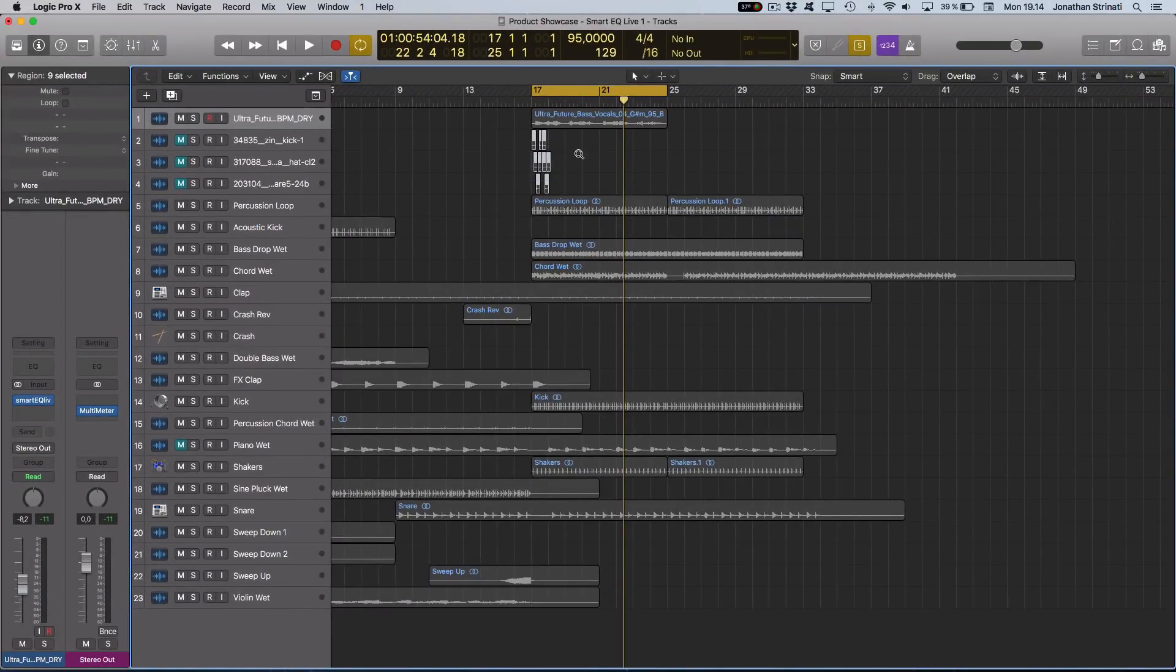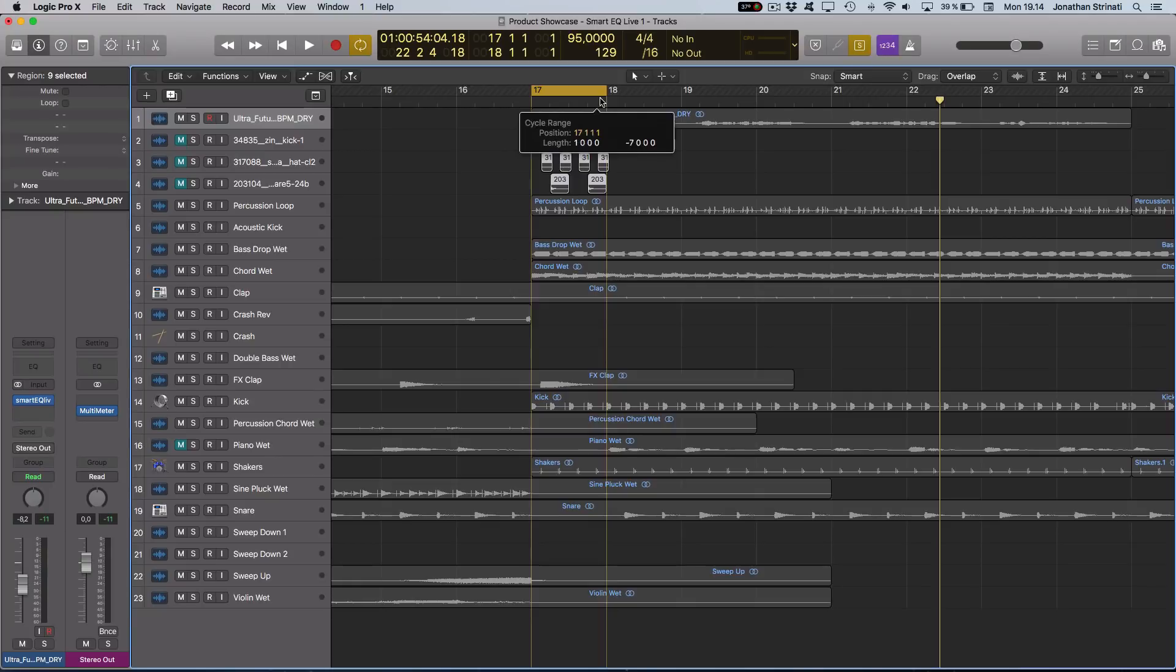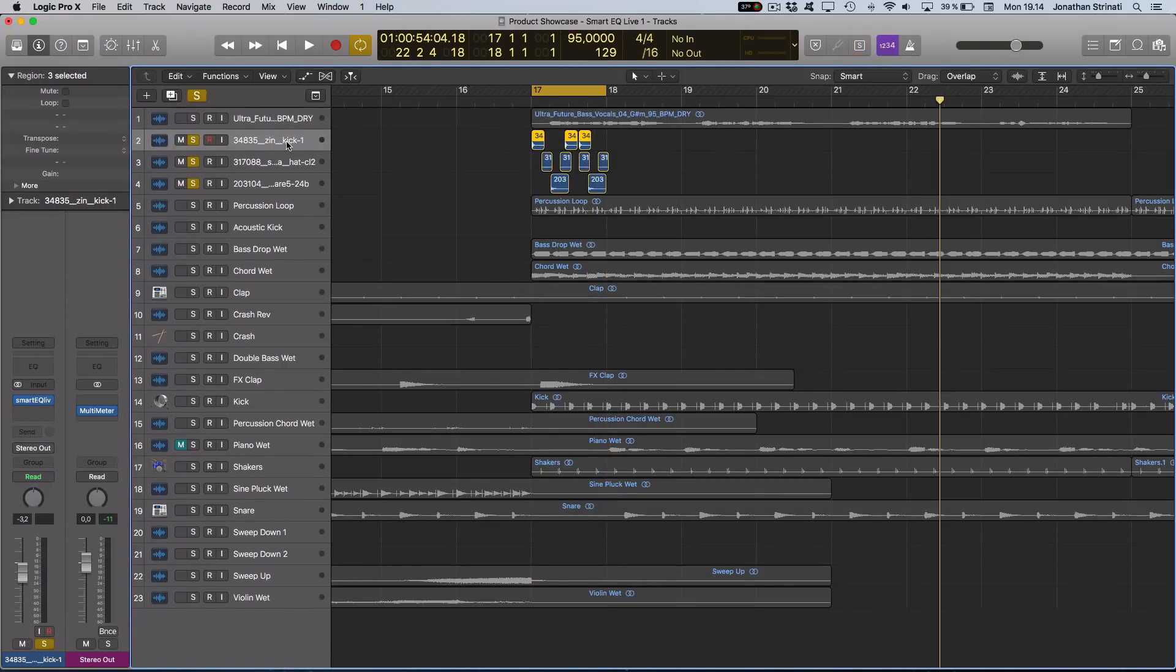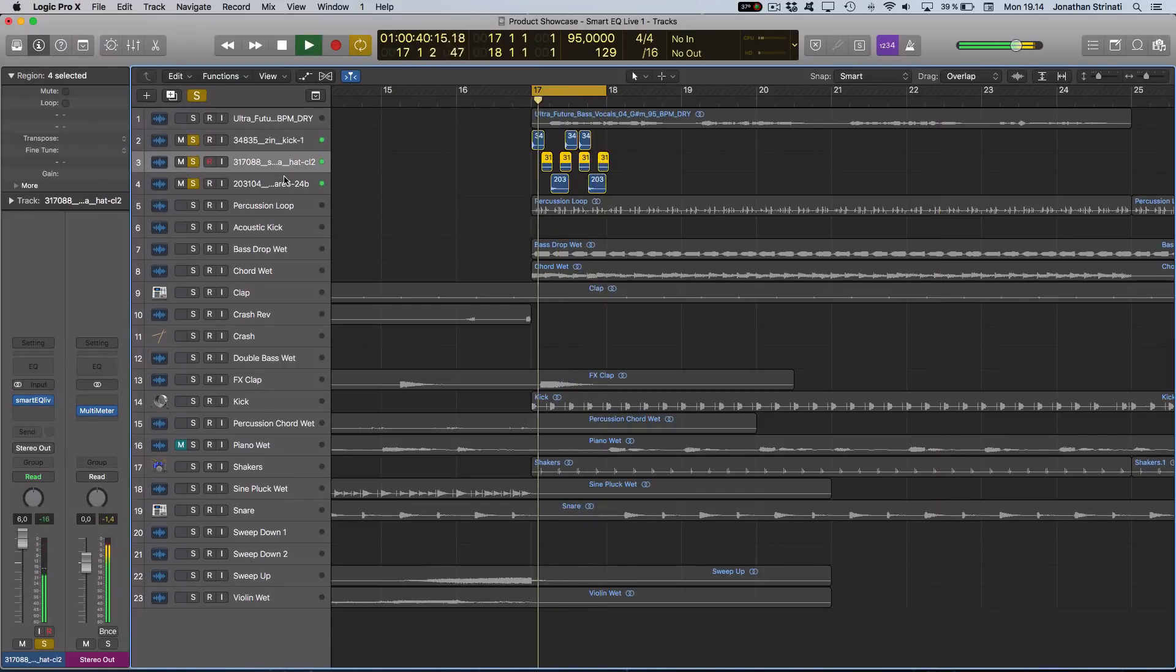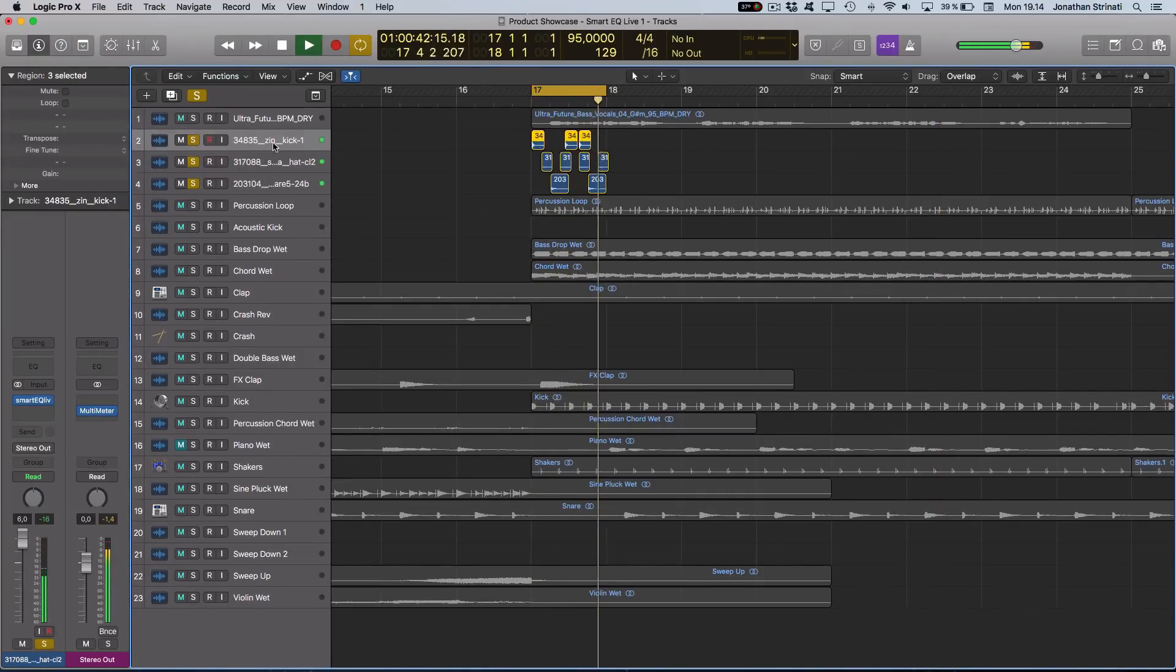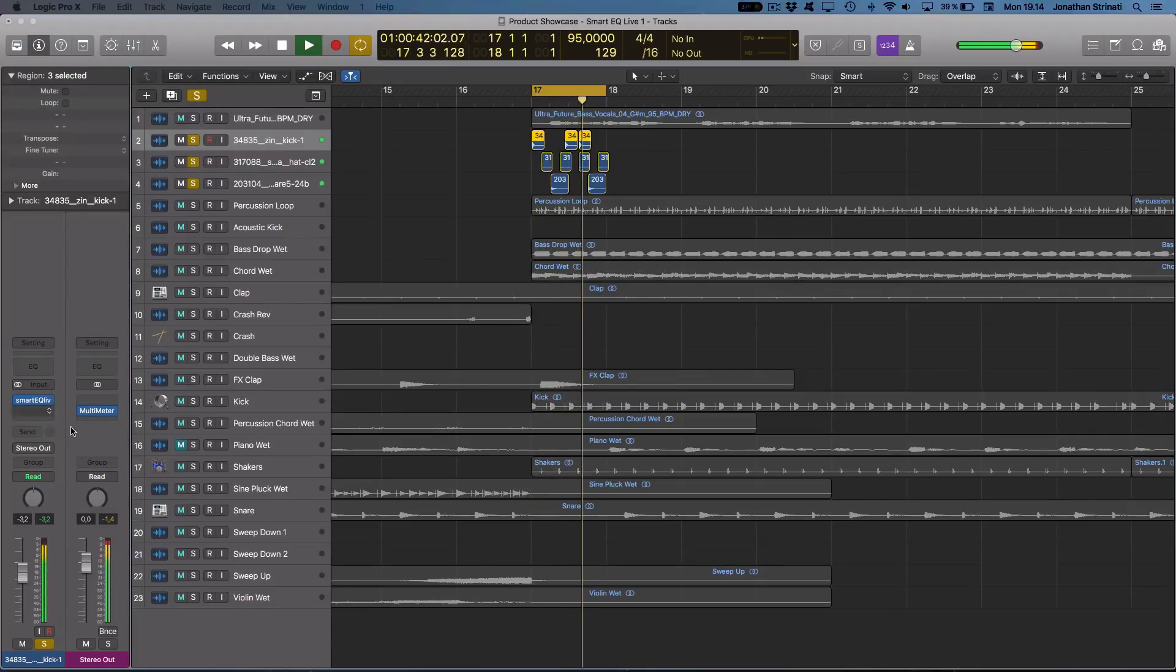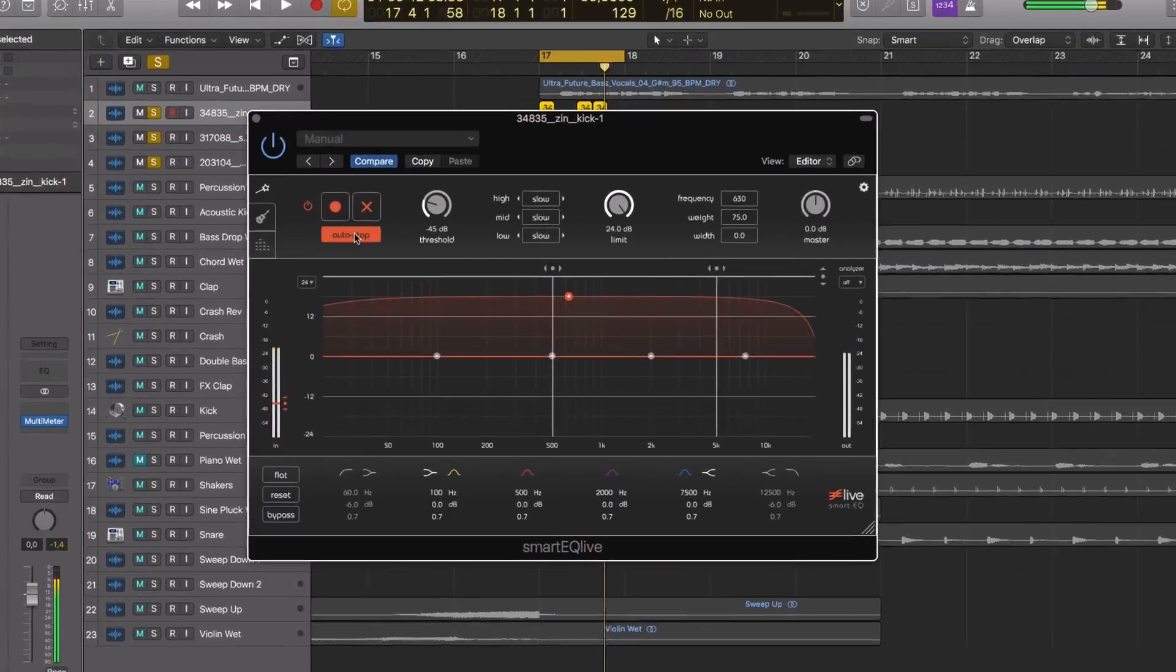Let's take a look at these drums I have loaded here. I've pulled these in out of a free source: live kick, hi-hat and snare. I have a smart EQ loaded on each one of these so let's start with the kick drum.